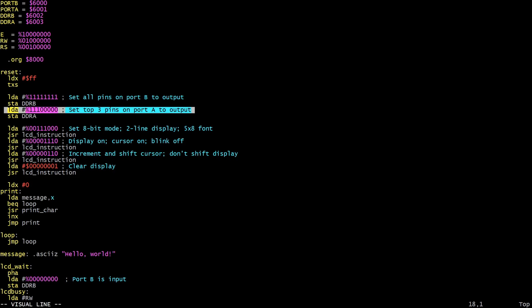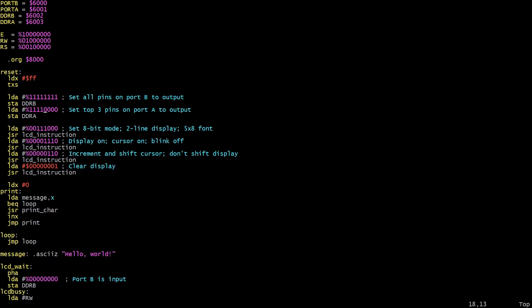So notice that he's setting all eight pins of port B to output and only the top three pins on port A to output. So what we're going to do here is simply set one more pin to output on port A. This is going to be pin four of port A, and then on the breadboard we need to make sure we use that pin when we connect the beeper. Let's change the comment as well just so that that's accurate. So top four pins to output, and now let's look at the rest of the code.